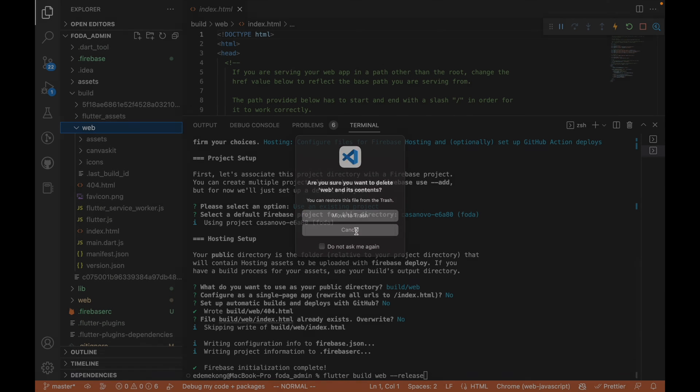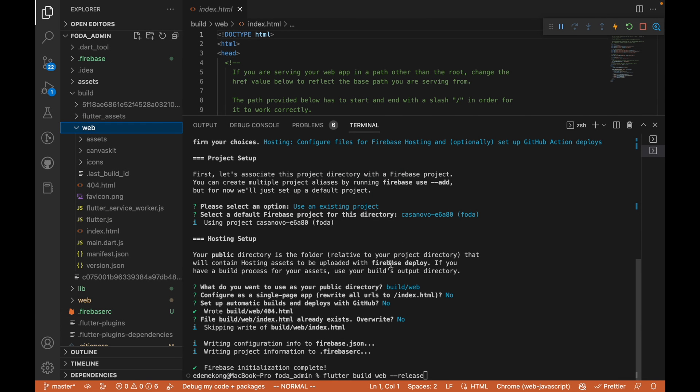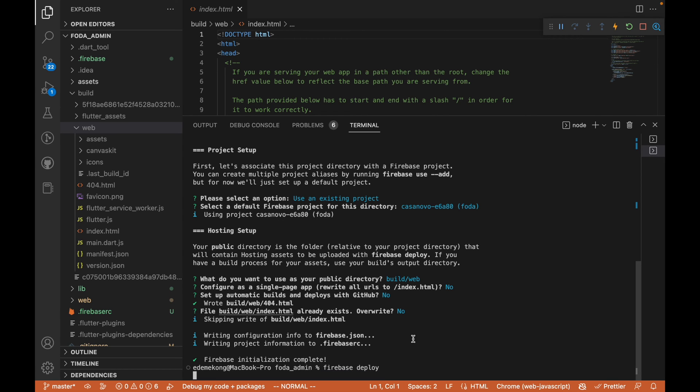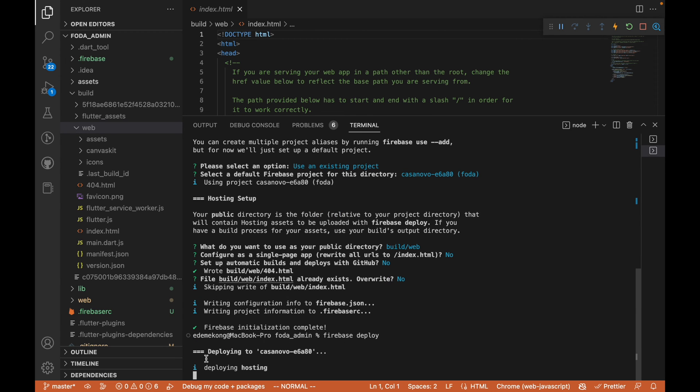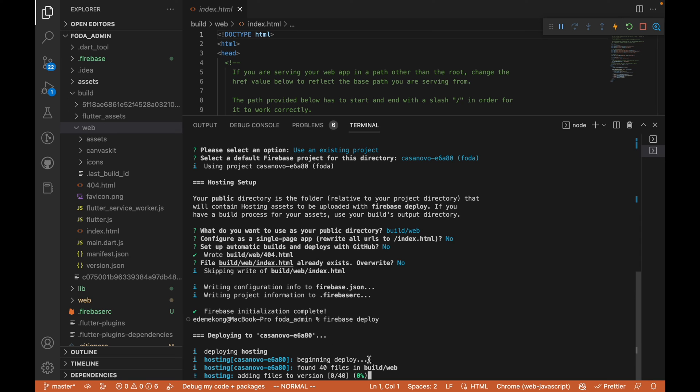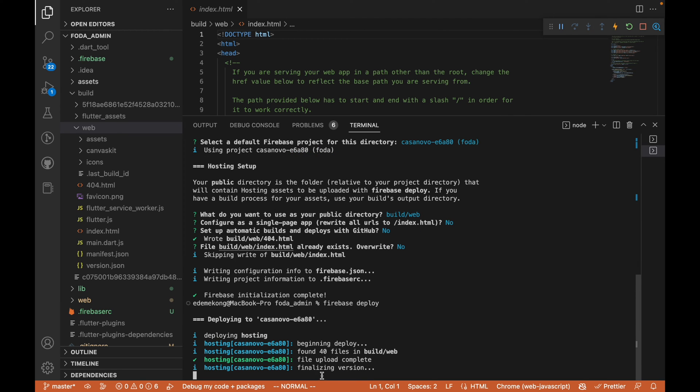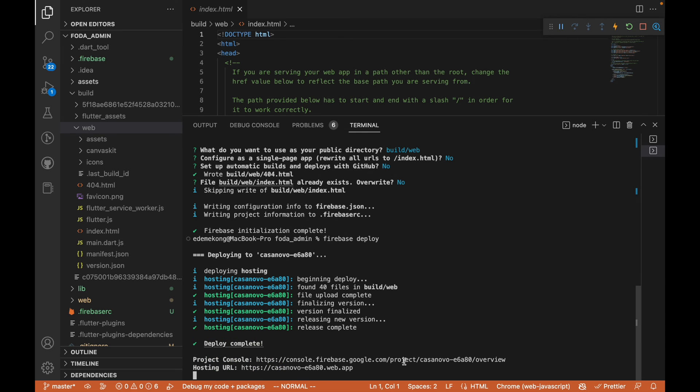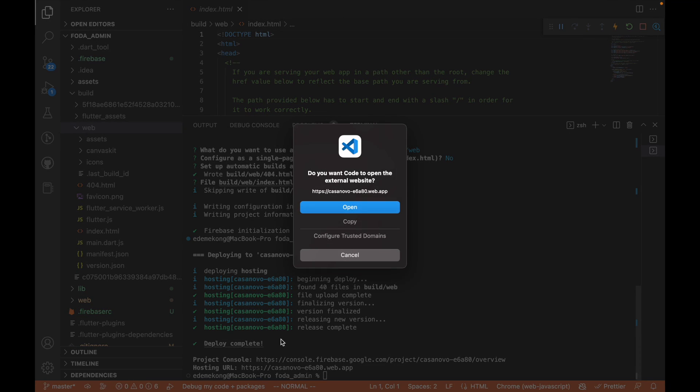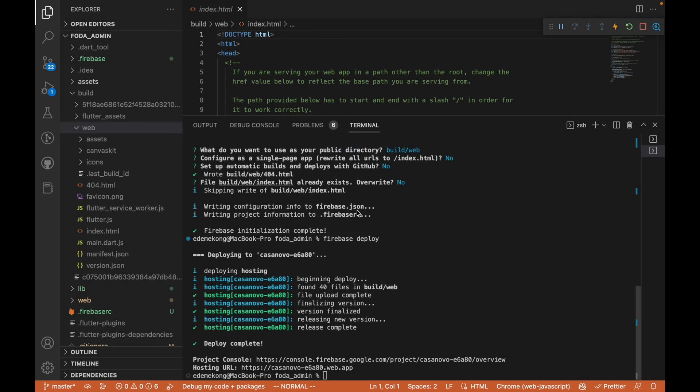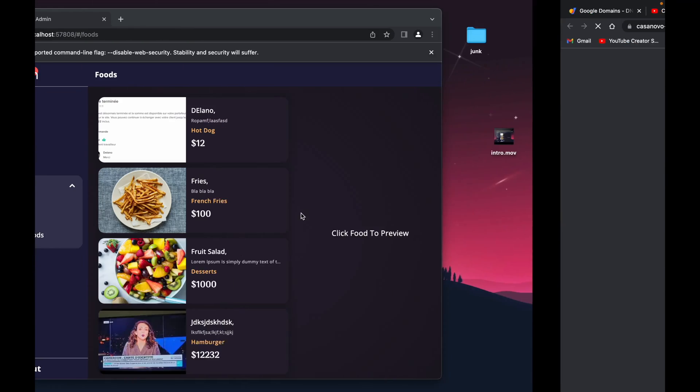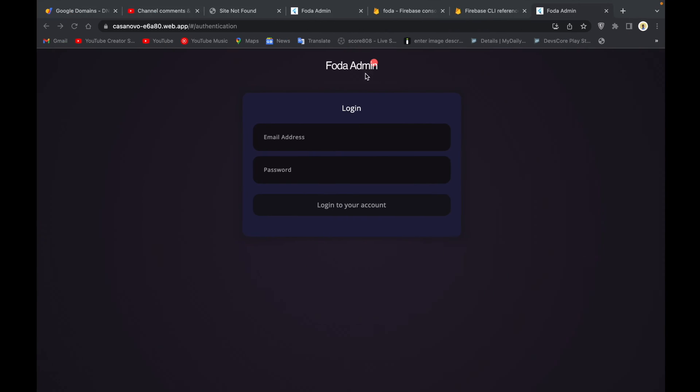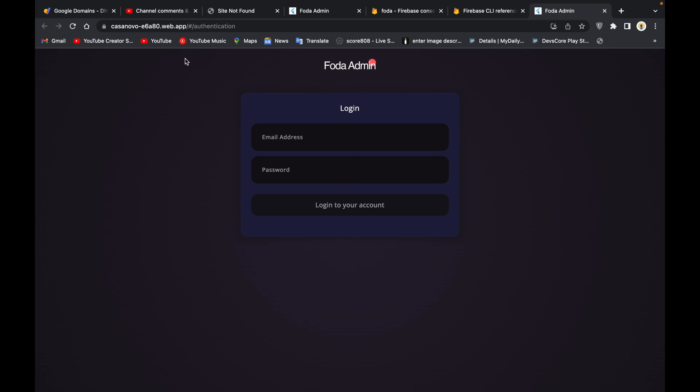The next thing we are going to do is to clear this up and do 'firebase deploy'. When we do firebase deploy, it's going to take some time to do that, deploying to Castle Nova, finalizing, releasing new version. If we go to this hosting URL we can find our localhost web now on the internet. We can visit this particular URL and see this project now on the web.